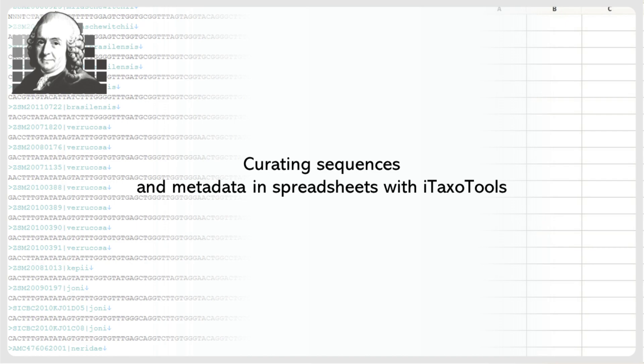Welcome to this video tutorial which explains why, in the iTaxoTools project, we recommend curating DNA sequences and associated metadata in the form of spreadsheets for small and medium-sized Sanger sequencing projects.